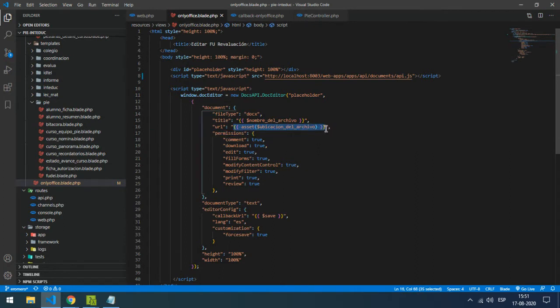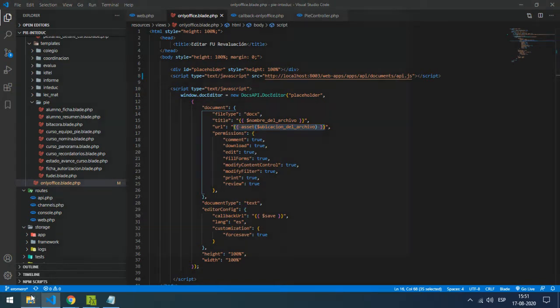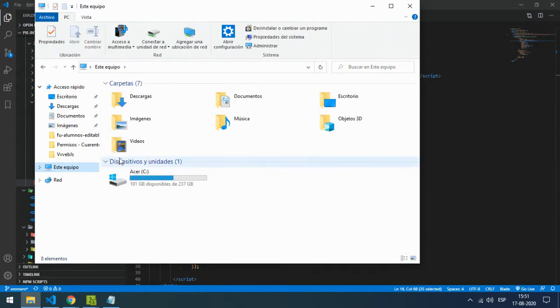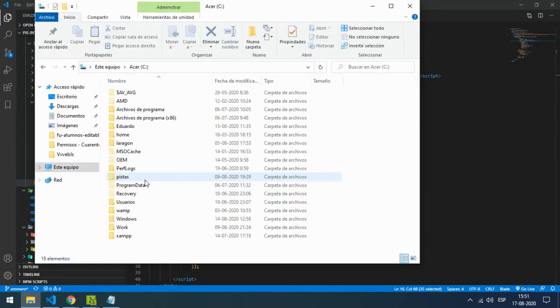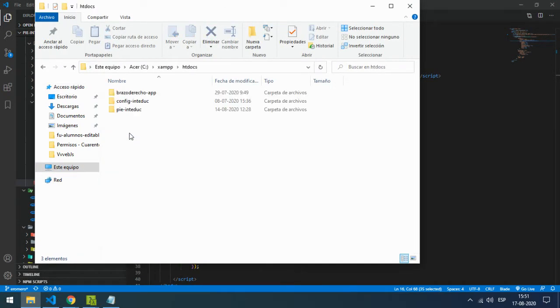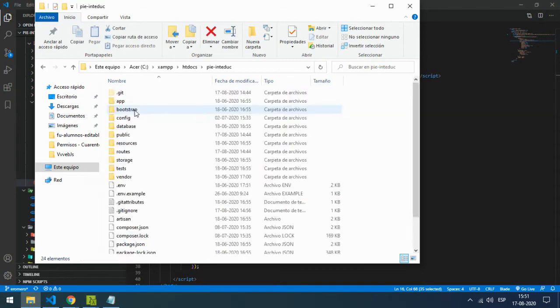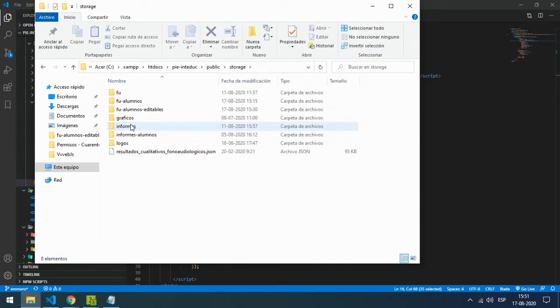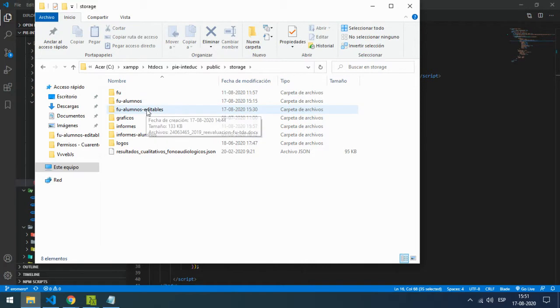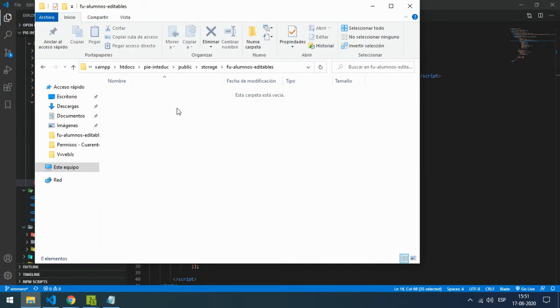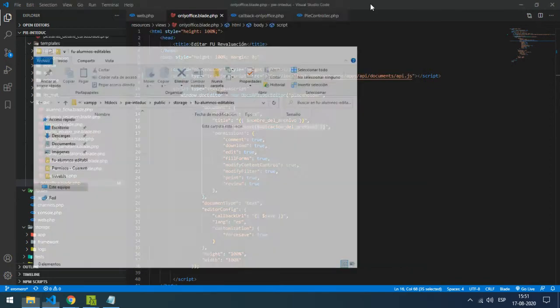In my case, it's downloaded in the public/storage/foralumnos/editables folder. This is where the files will be saved and downloaded.